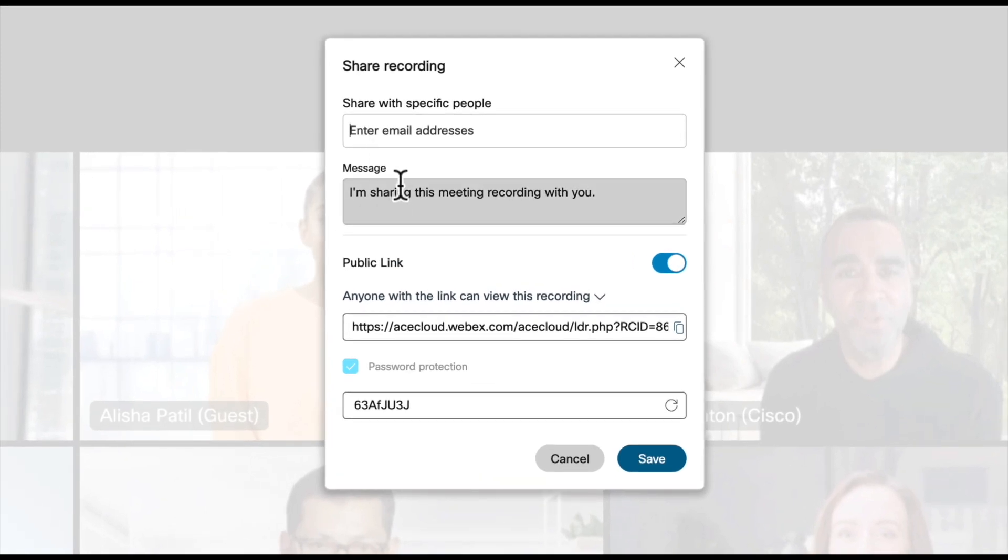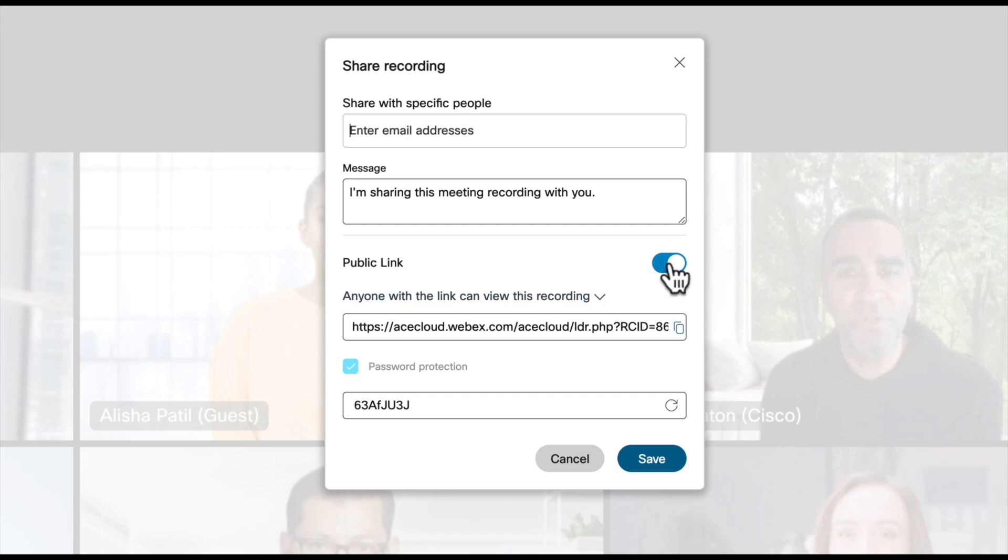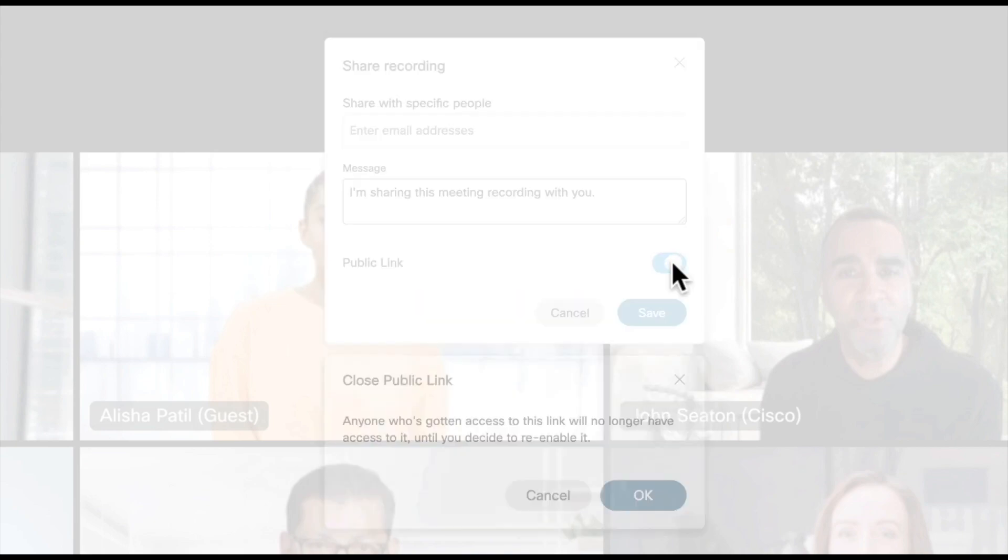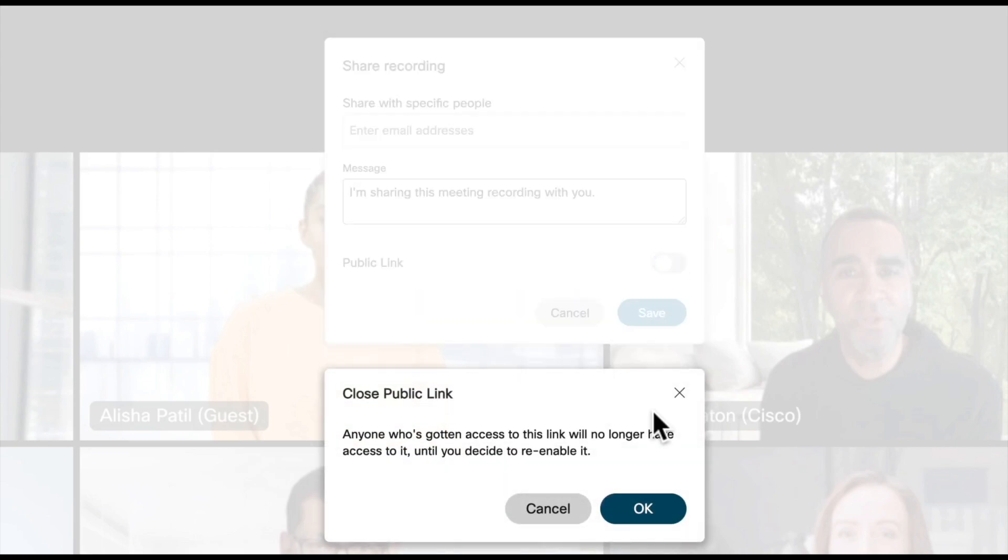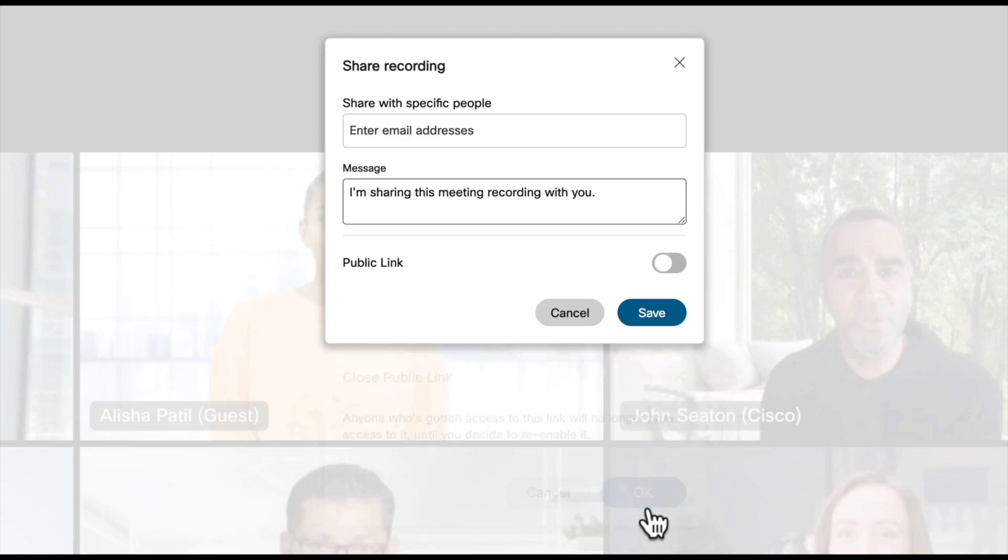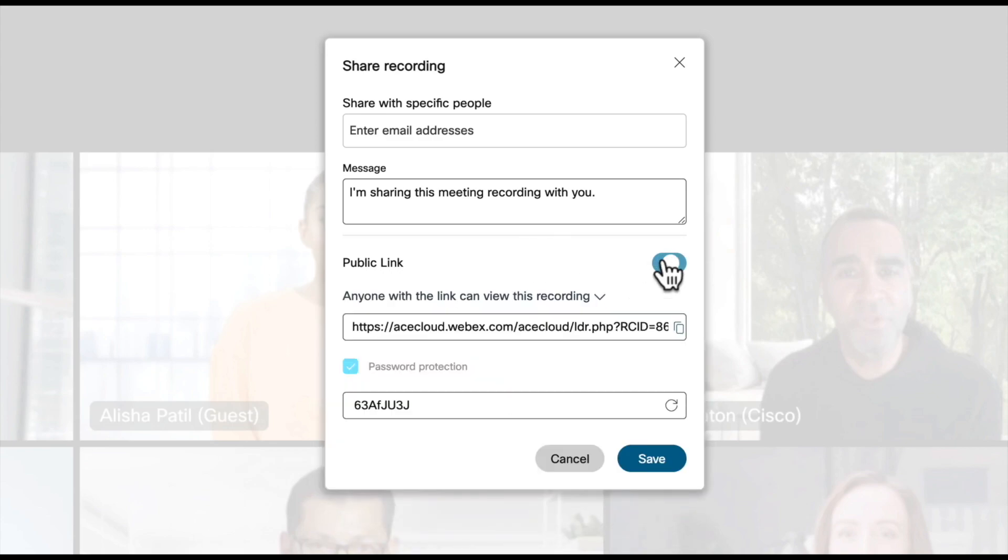And then I can make this link either public, meaning that anyone with this link and this password can access this recording, or if I've got some intellectual property that I don't want to leave the company, I can have it so that only people who are part of my company can join this meeting.